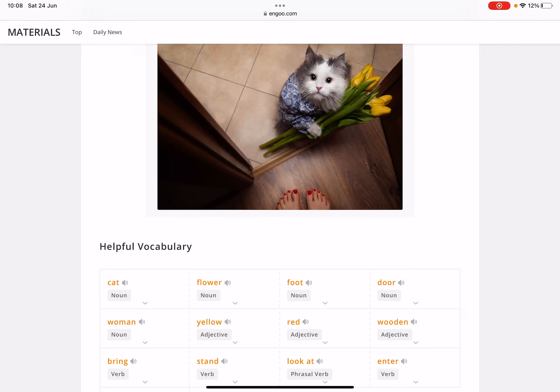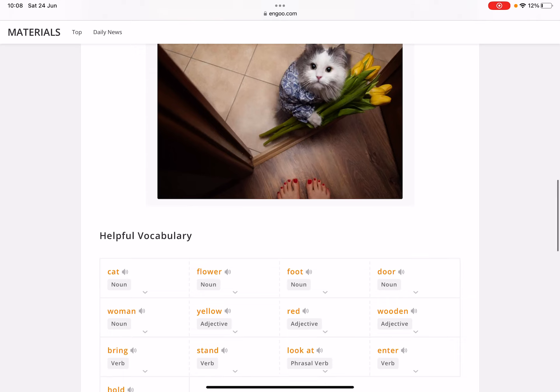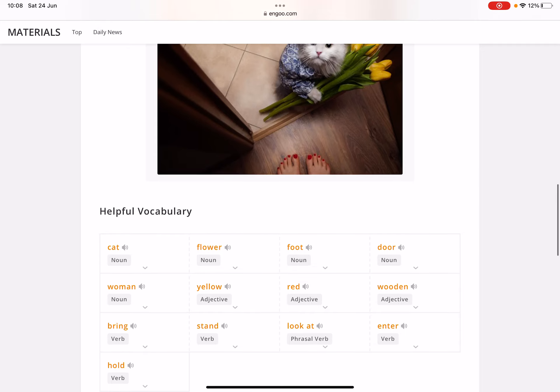The woman is standing in front of the cat, maybe looking at his eyes to figure out what he actually needs. But the cat is not allowed to enter because you can see it is just standing on a different floor, not the wooden floor. That's my personal opinion.